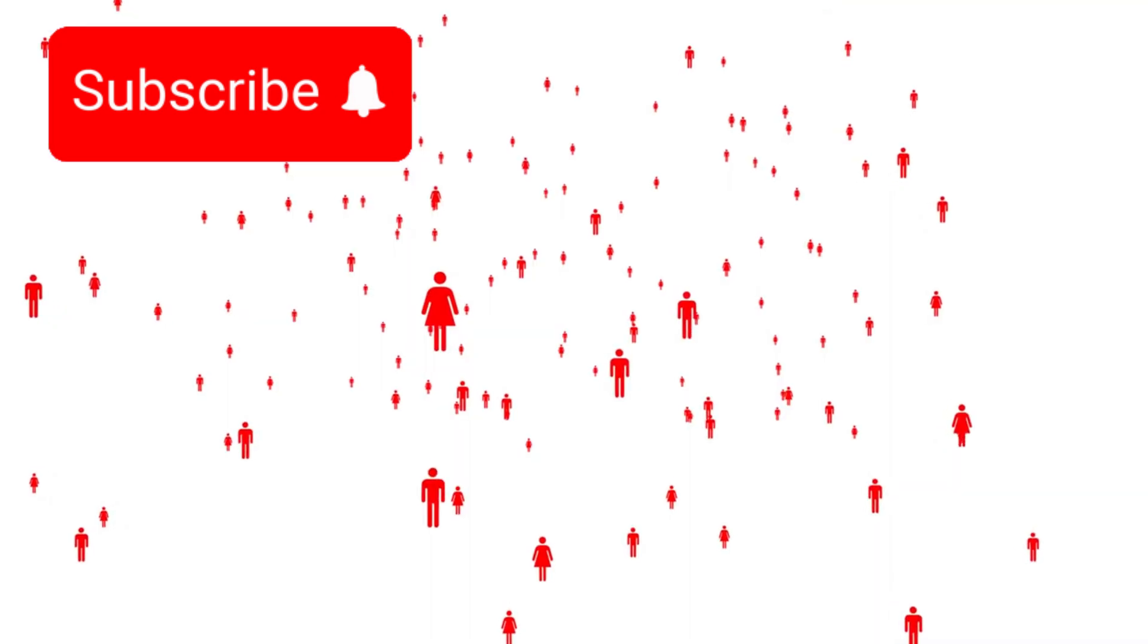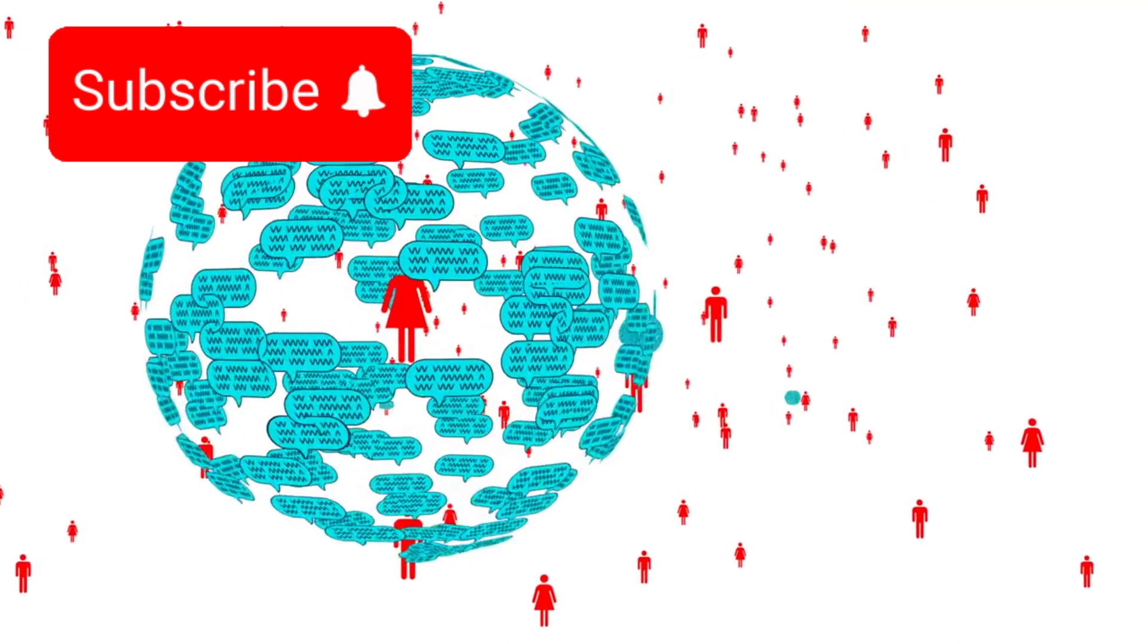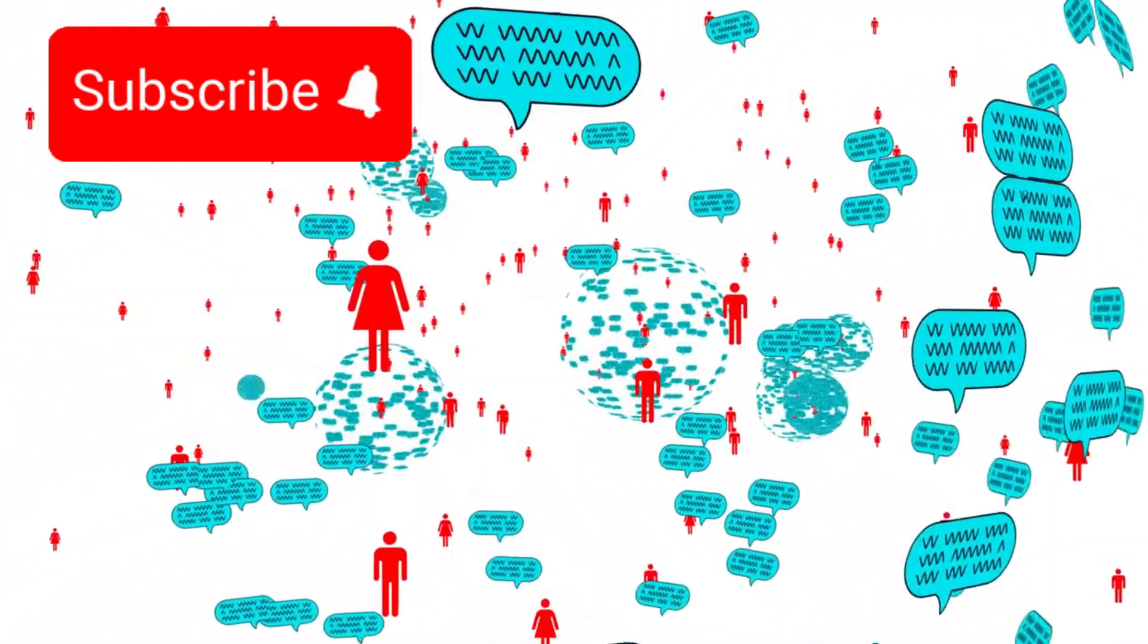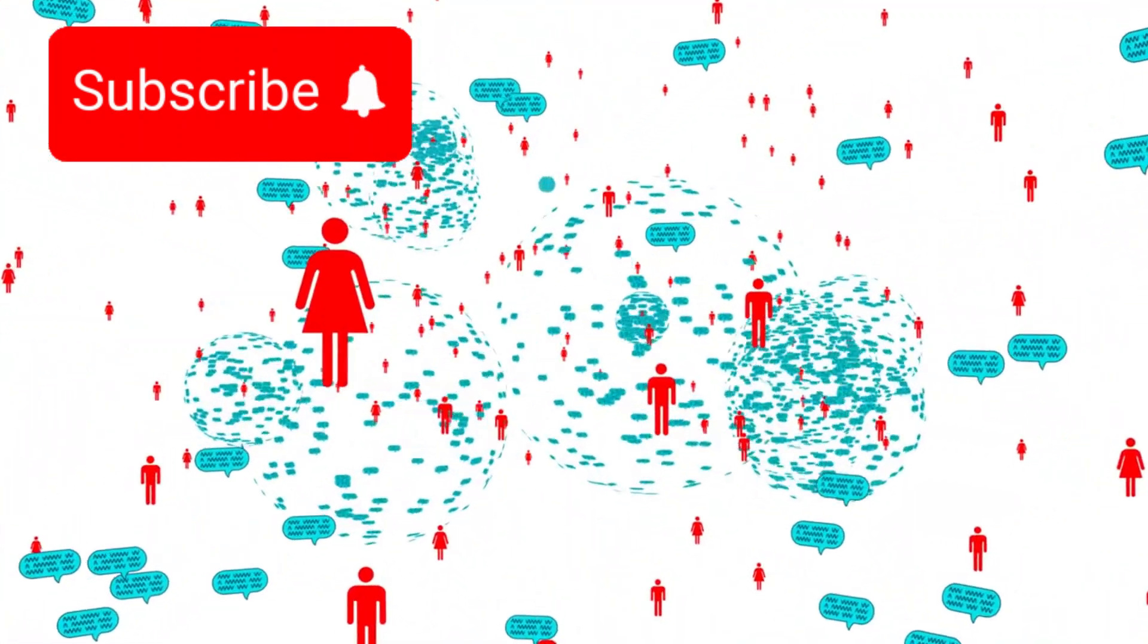This meant one thing. Someone, or something, had received our message. And they had replied.